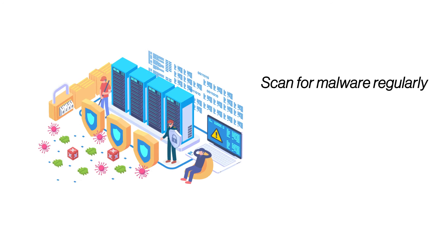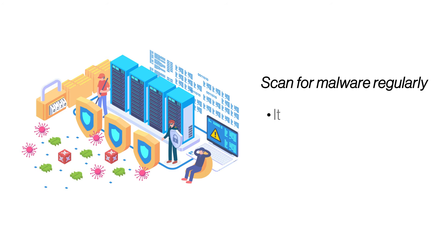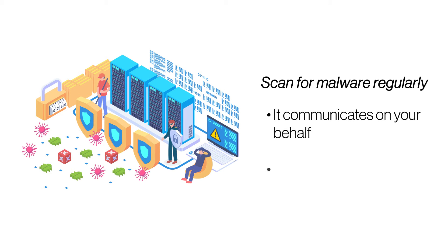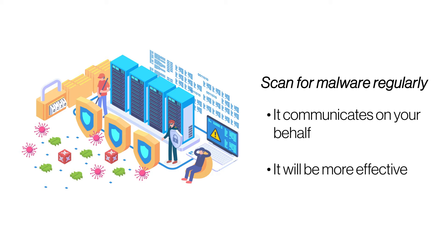Scan regularly for malware. In case of security, prevention is definitely better than cure, so schedule regular malware scans. SiteLock's malware scanner scans sites daily from outside in and informs site owners if it finds any.